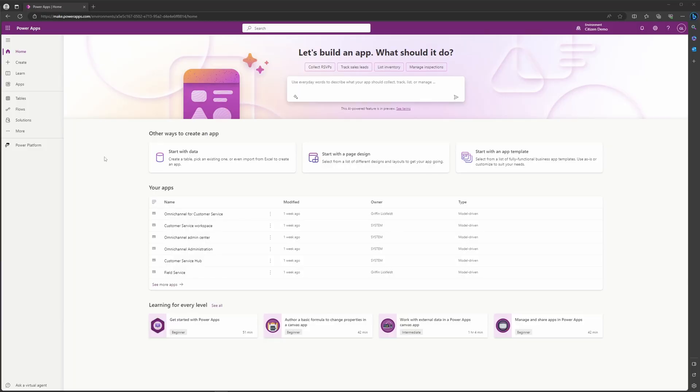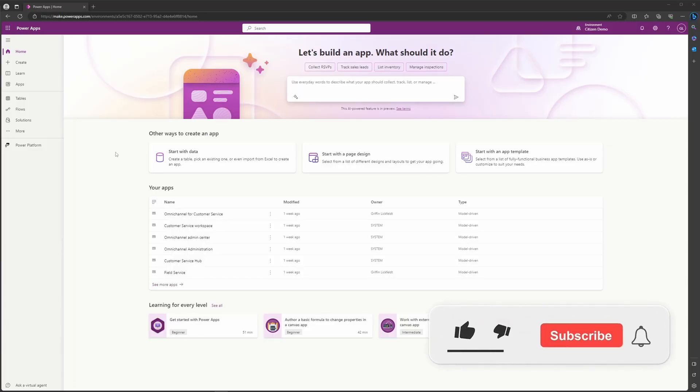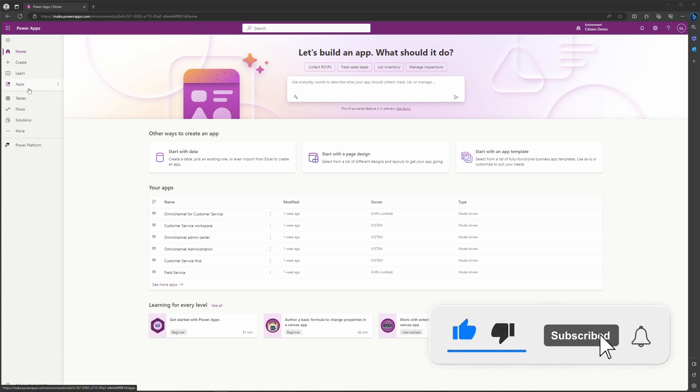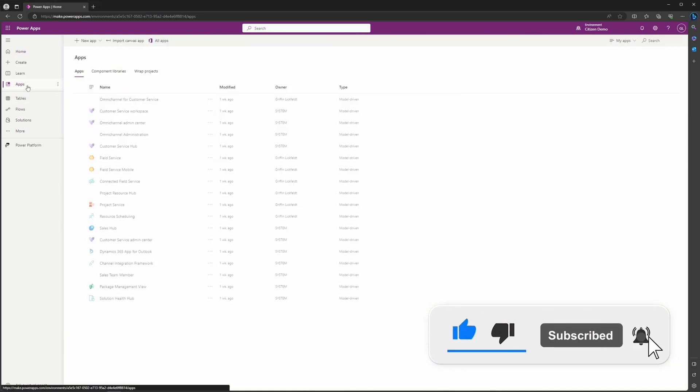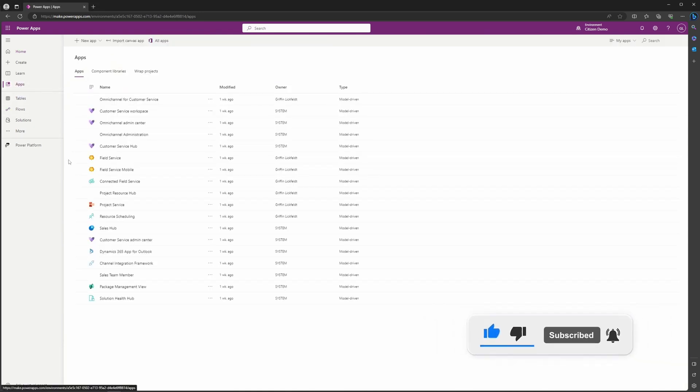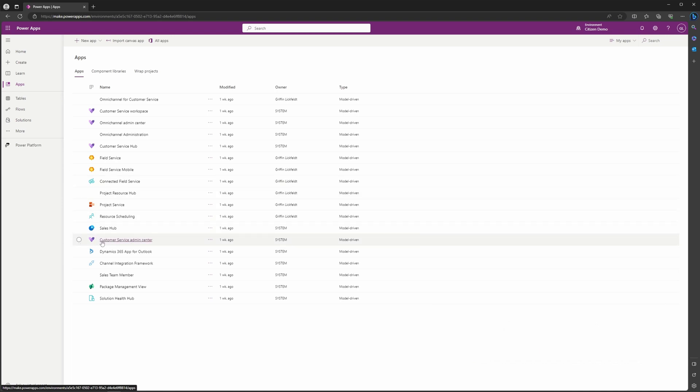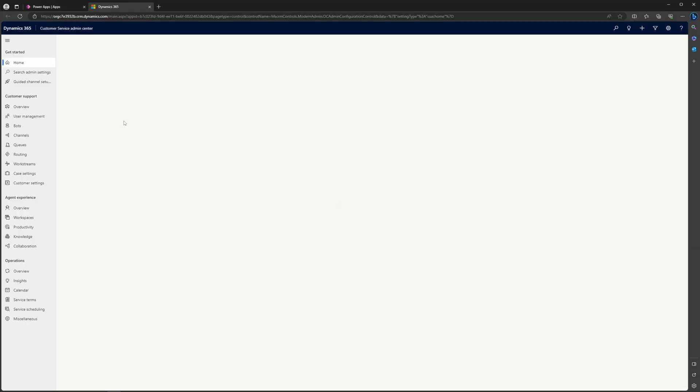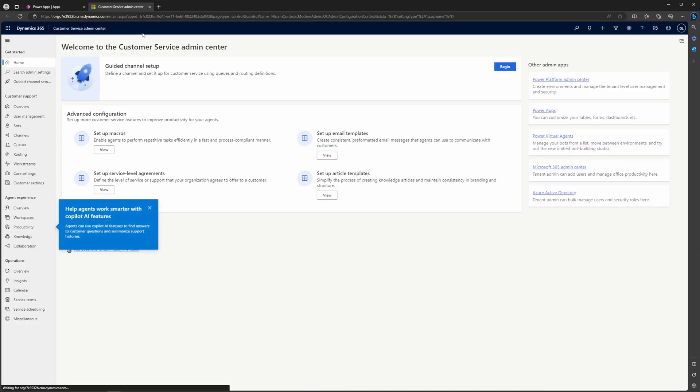So what you're going to do, you're going to go ahead and open up make.powerapps.com, go to your environment here, and then you're going to navigate to apps. Then once you navigate to apps, you're going to look for the customer service admin center. Once you have that, you're going to go ahead and click it here. You want to make sure you're not editing it. It should open up a new tab and navigate you to the customer service admin center app.